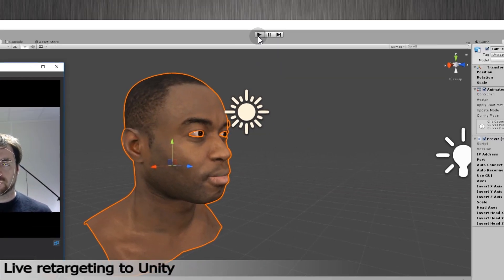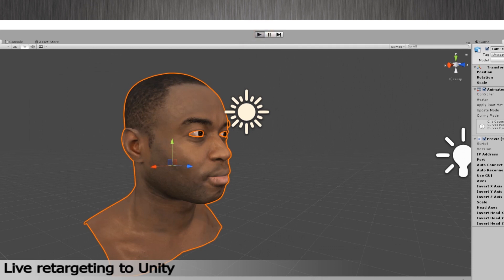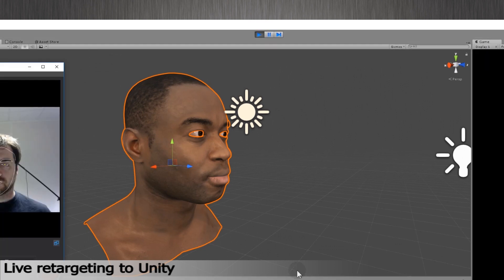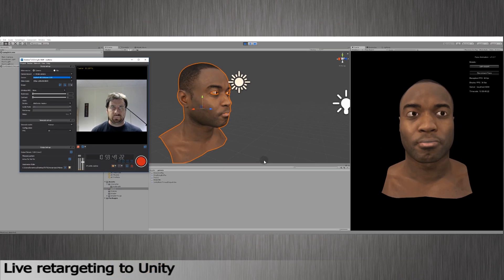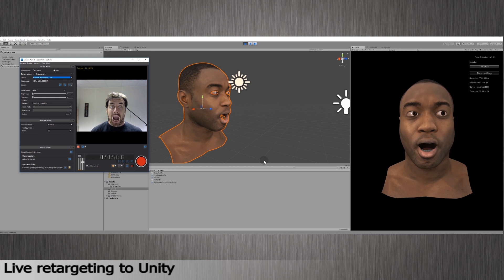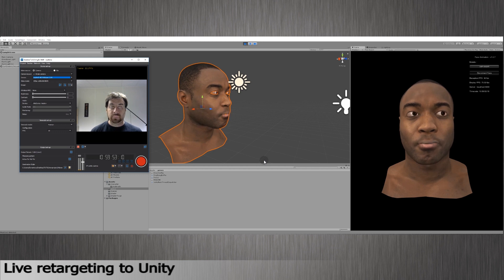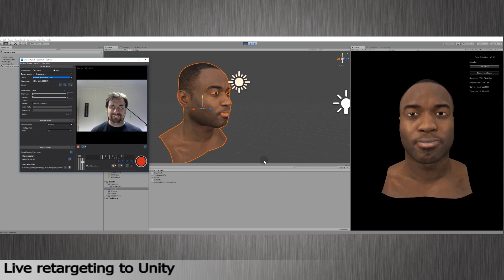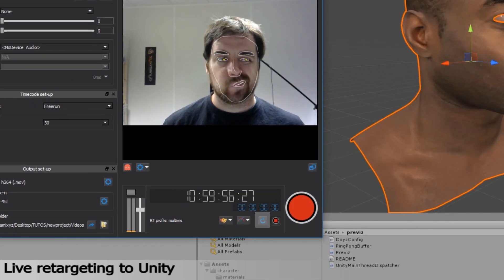Go back to Unity, click on Play to launch the scene. I am now animating my character with my face in real-time. If the tracking goes wrong, I can reset it by clicking on the blue arrow here in Grabber.